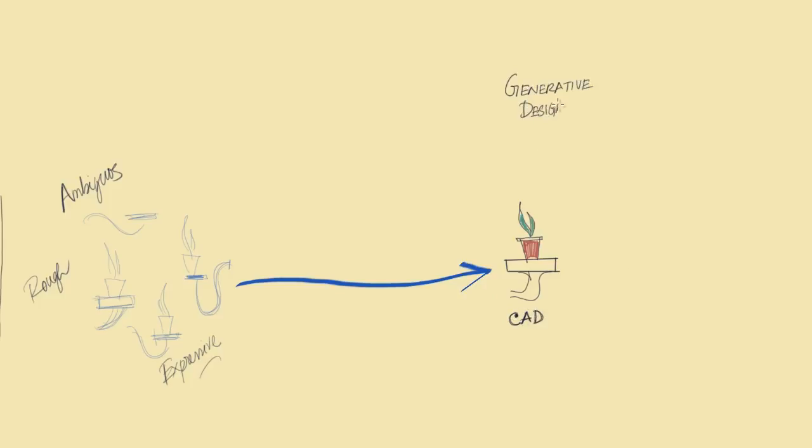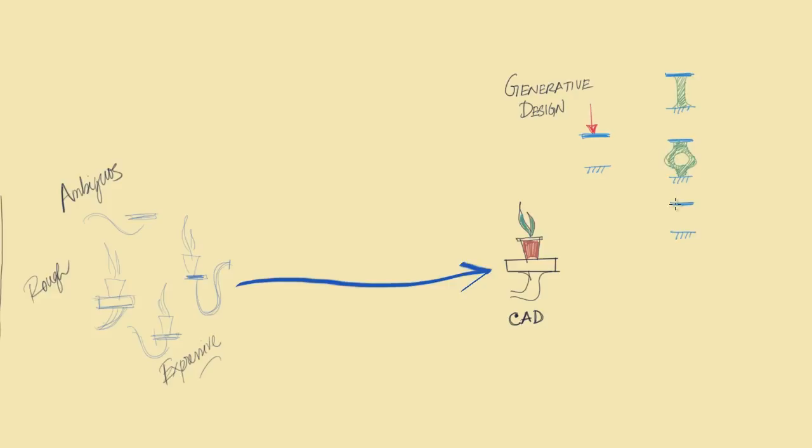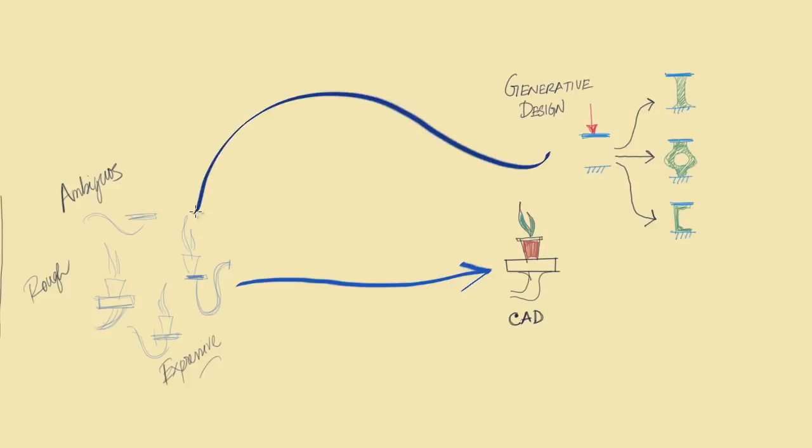In this space, generative design is a method that takes a precise problem definition as input and generates a number of feasible and optimal solutions for the problem. In general, the early stage freeform sketches and CAD tools are disconnected due to their incompatible representations.